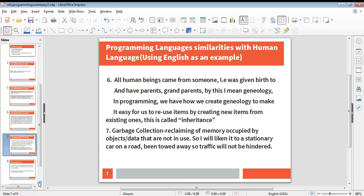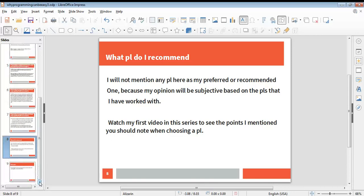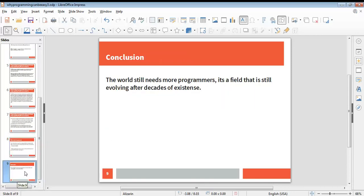That's the seven points we'll be looking at. Just like previous papers, I will not mention any programming language here as my preferred or recommended one because my opinion will be subjective based on the programming languages I have worked with. You can watch my first video in this series to see the points I mentioned you should note when choosing a programming language. Conclusion: the world still needs more programmers. It's a field that is still evolving after decades of existence. I thank you for watching this paper. See you next time, and I end by saying my...